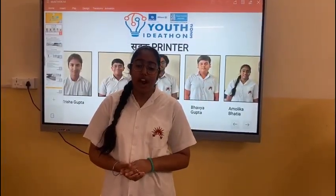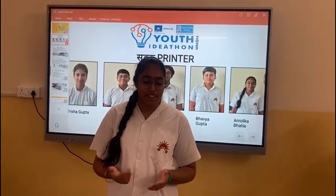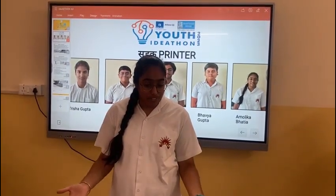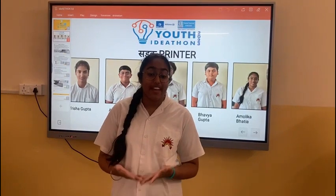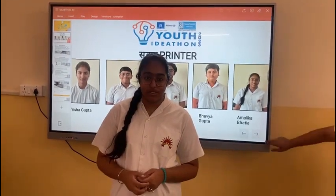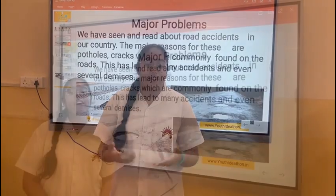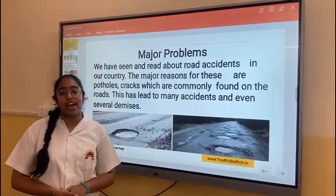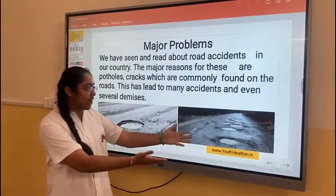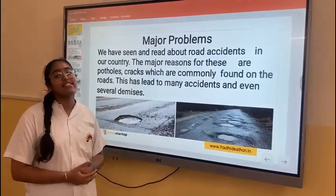We are here to present our ideas on how to prevent road accidents. Road accidents are a common feature everywhere. One of the major reasons for this are bad roads. We are here as sort of printers to tell you how we can make good and better roads. Let us talk about the major reasons. We have seen and heard about many road accidents in our country. The major reasons for these are potholes and prints which are commonly found on the roads. This has led to many accidents at real times.